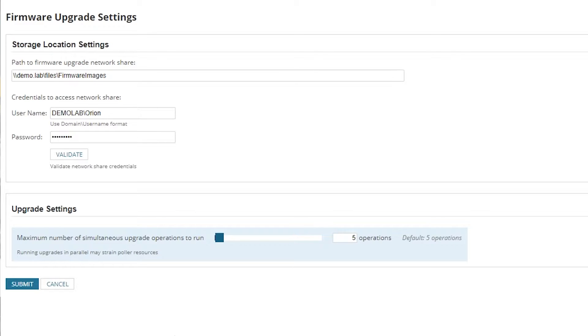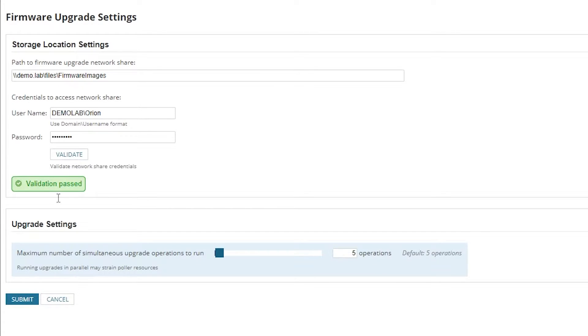You'll need to find a UNC network share where these files exist, and then a username and password. Once you have the information in, you can validate that you can read the files and submit. What we're doing in the background is actually going through and listing out all of those firmware images and also calculating the MD5 hashes. Those are very, very important when we want to verify that the downloaded firmware matches the original firmware.